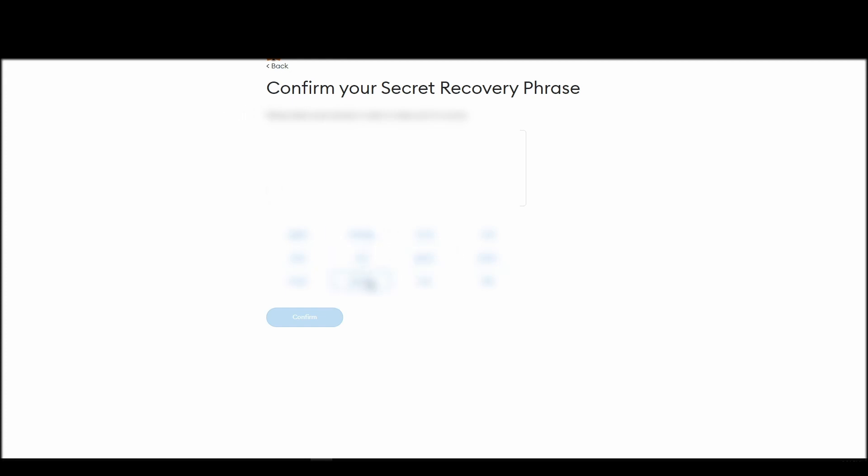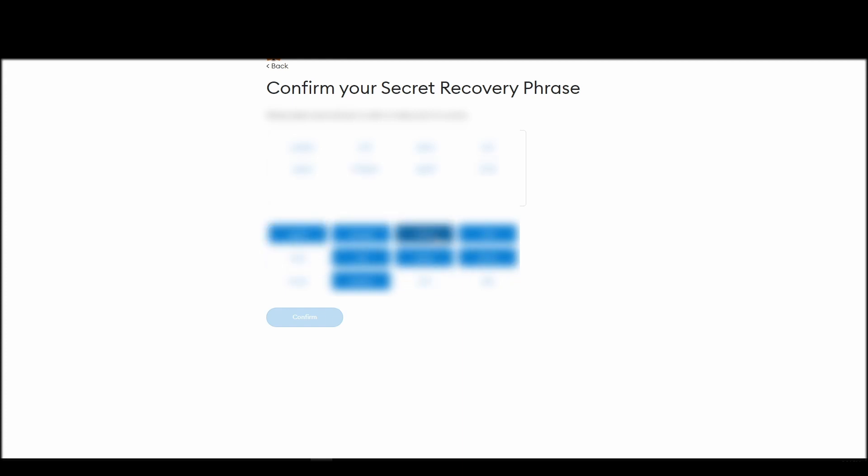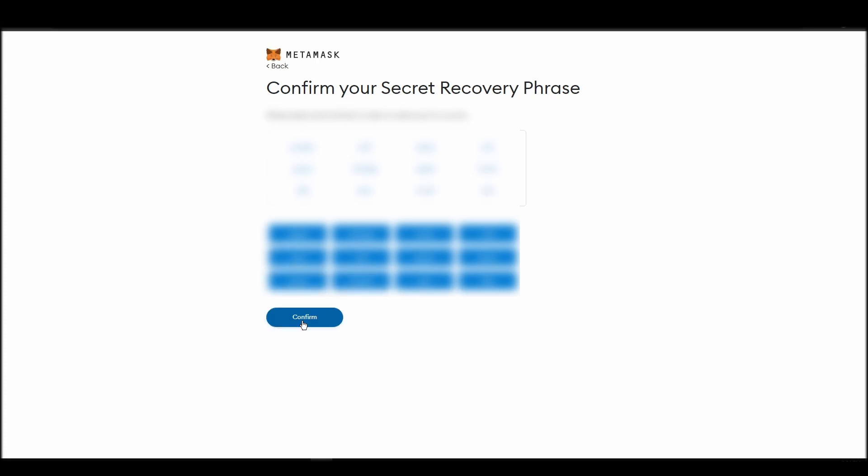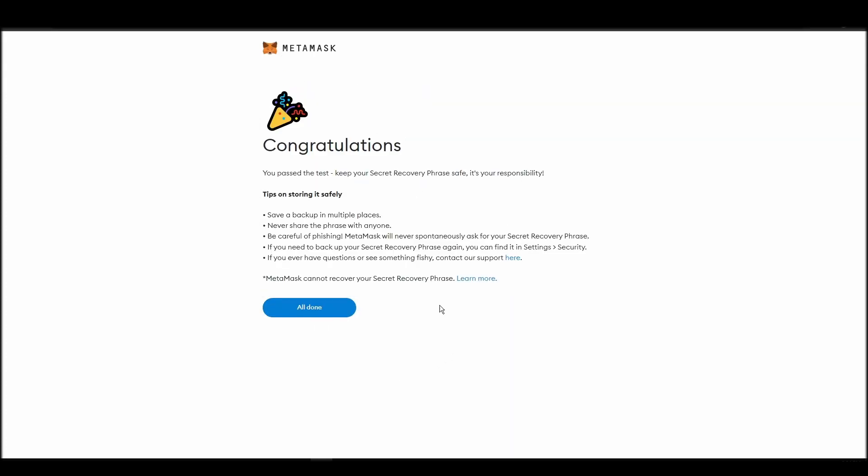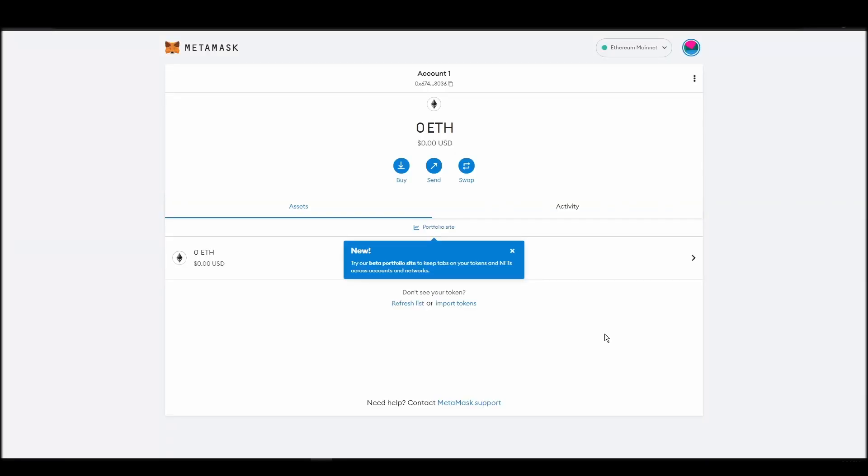The final step towards setting up your MetaMask is confirming your seed phrase, and no, this isn't a skippable step. You need to confirm your seed phrase so that you can successfully log into your MetaMask account. This is required so that a user will be forced to store their seed phrase as early as possible, and would also give you the responsibility of confirming if you are the real owner of the account.